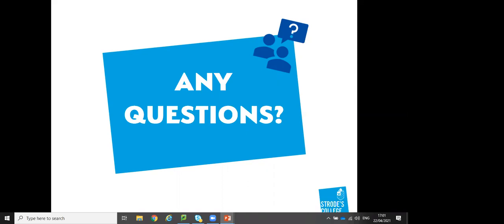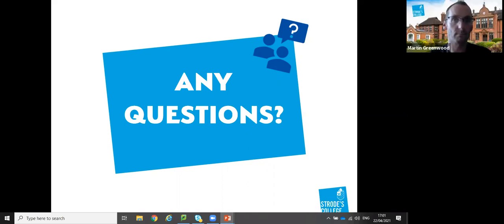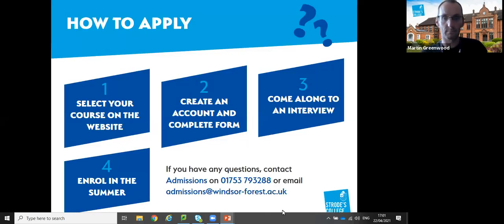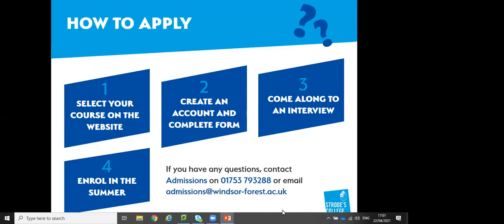Thanks to Martin for the presentation. This session is recorded and will be sent out by email to everyone who joined. For those who haven't applied yet, please do - interviews are happening frequently, mainly by telephone. Once your application is received, receipt will be confirmed and an interview arranged. Contact details for the admissions team are available on the final slide.